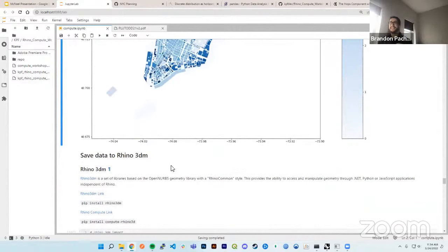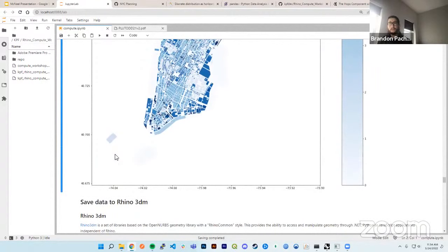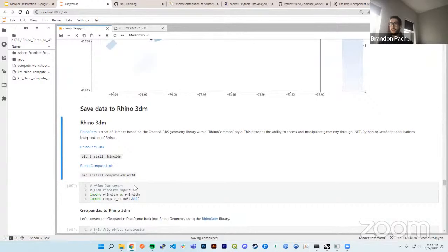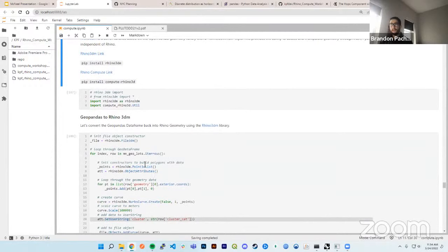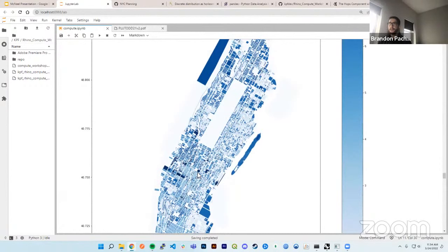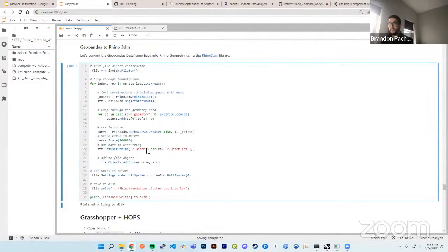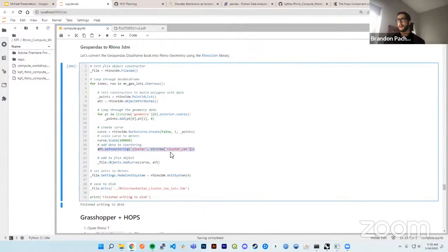Now for the actual interoperability — let's say we ran this data out in Python in a Jupyter notebook, and now we want to save it back into Rhino to use for other work. We'll use the rhino3dm library and compute utility functions. We're converting this dataset and saving it as a .3dm file so you can open it in Rhino for additional manipulations. The main point is we're setting the data for each cluster of each geometry tax lot as a user object.